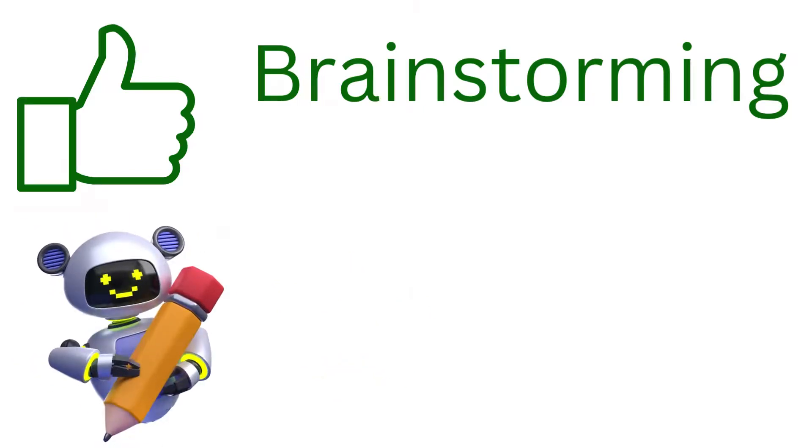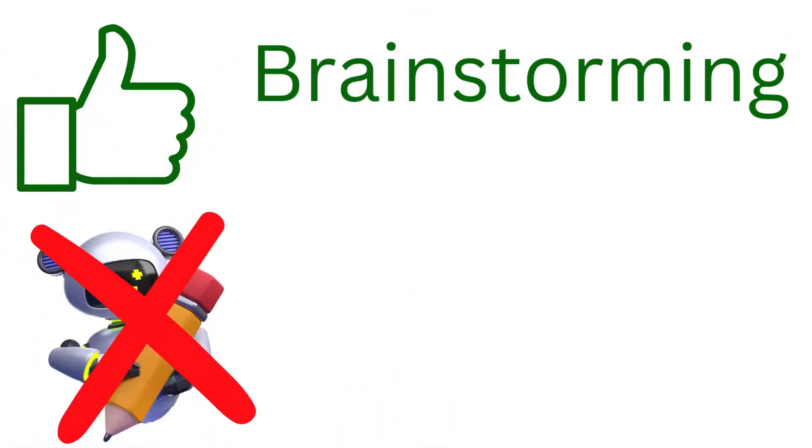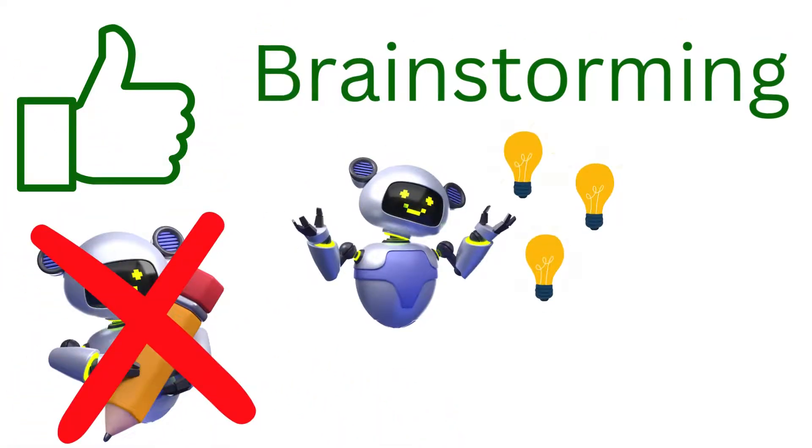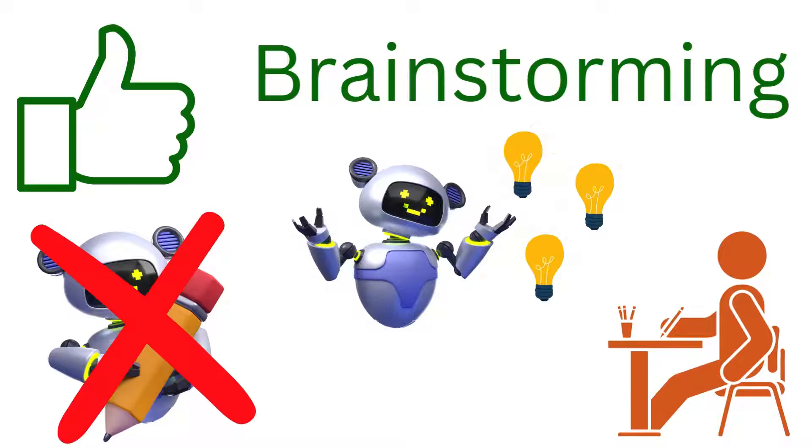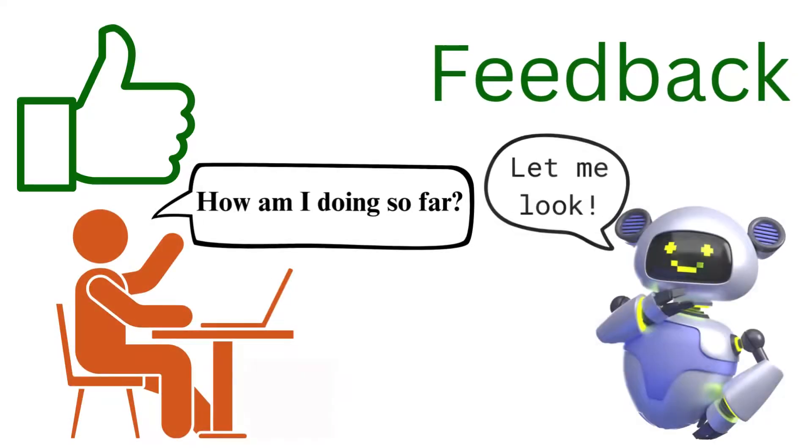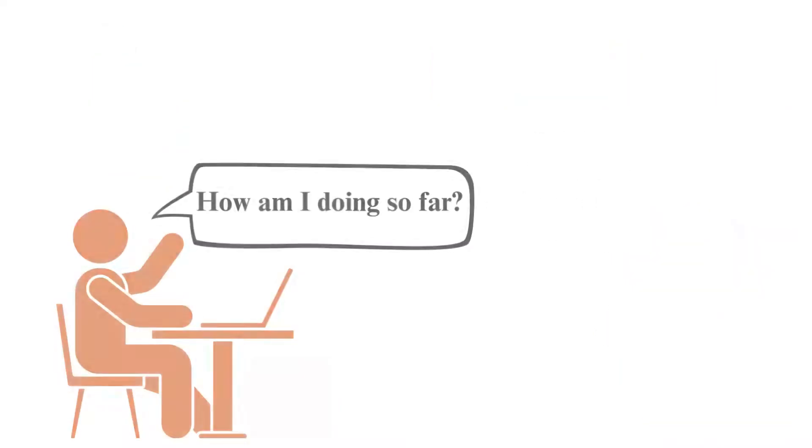You're not asking it to write a paper. You're just asking it to give you ideas about what you can write. Some programs are even sophisticated enough that you can ask for feedback without getting changes. So you can write a thesis statement and then ask the AI if it's a good one. And more importantly, why or why not?